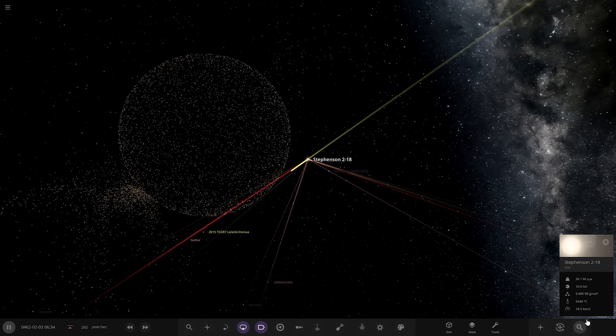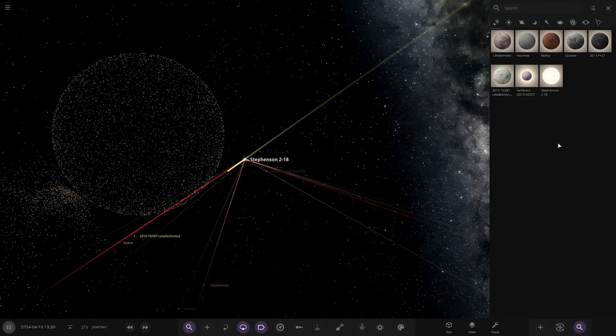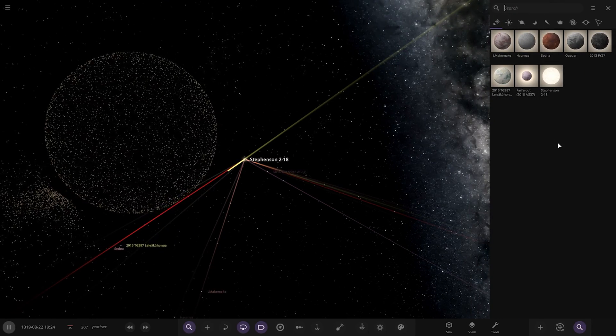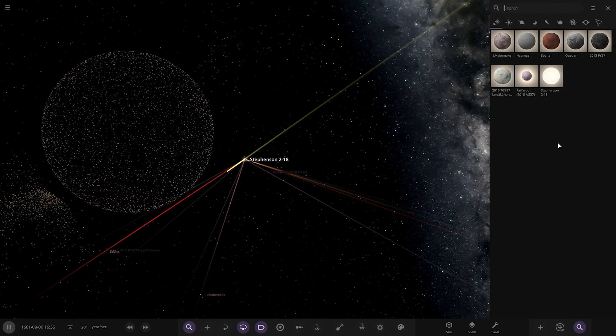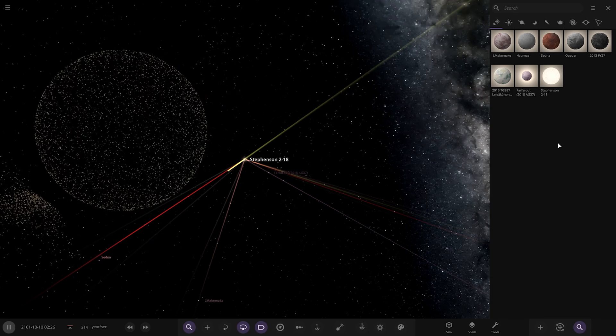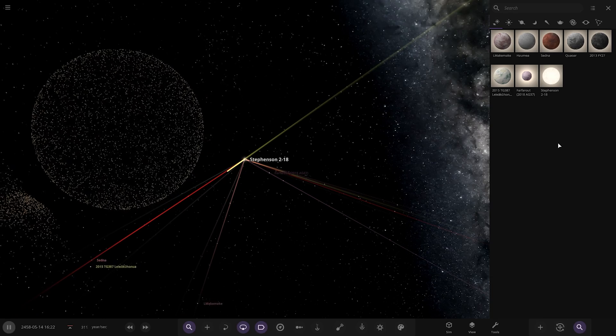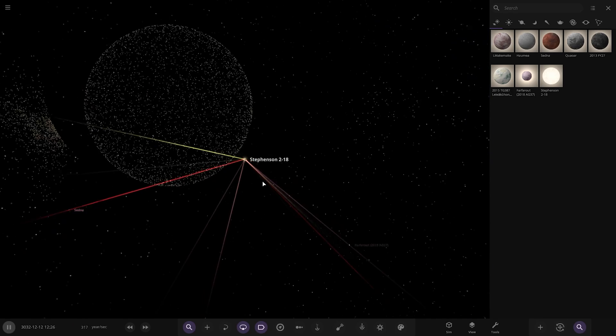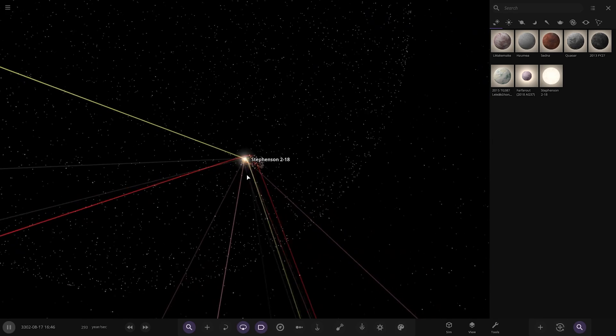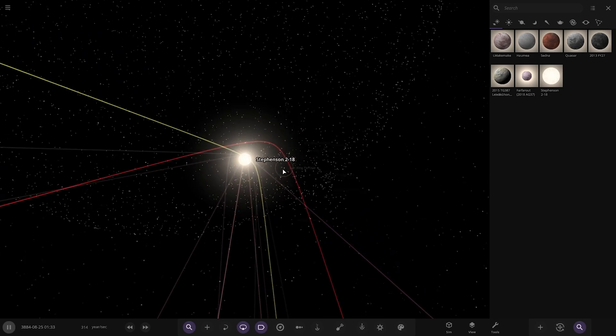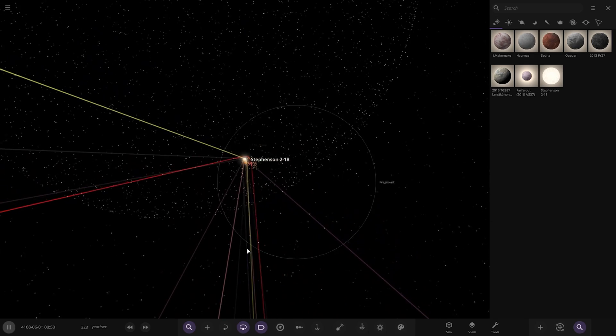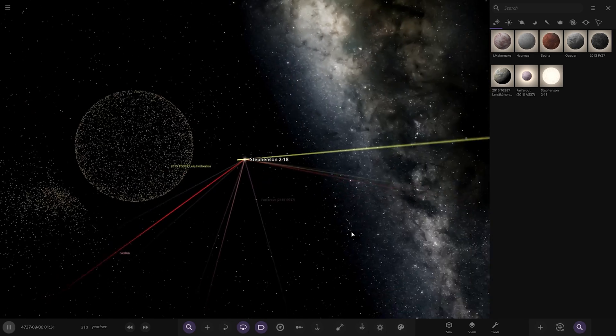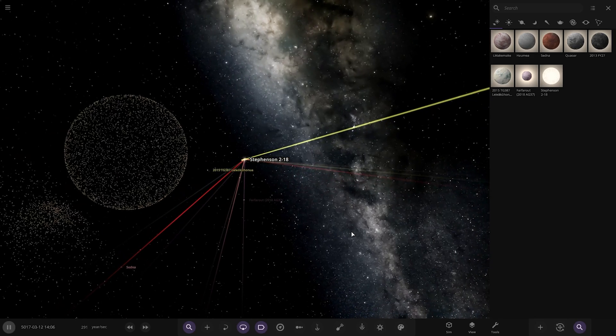So we had a few survivors. There's your lineup there, far far out: TG387, Makemake, Haumea, Sedna, Quaoar, and 2013 VY27. The only objects that survived that encounter. Still got a bit of the asteroid belt orbiting around the star, but other than that, I think that is everything.